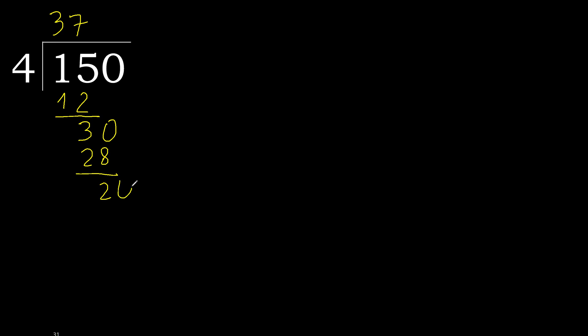There is no number, therefore complete. Always complete with 0, here with point. Complete, point.